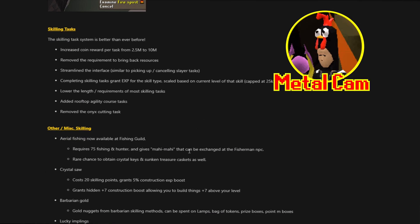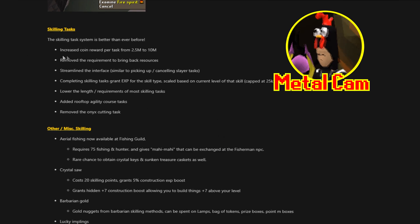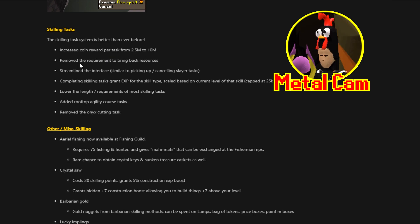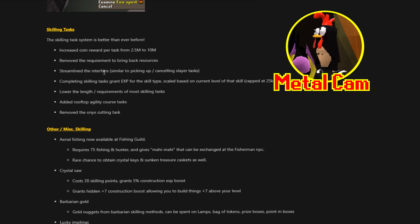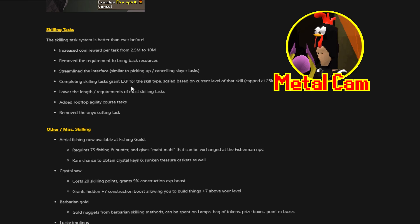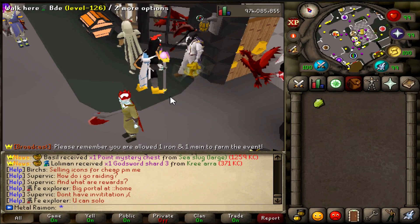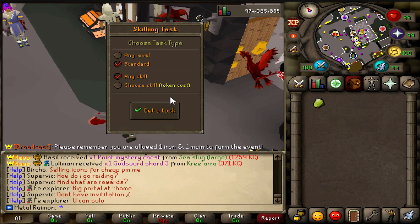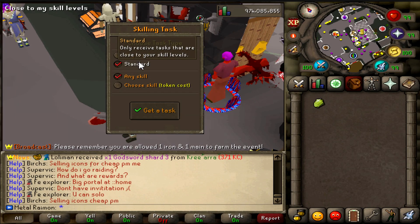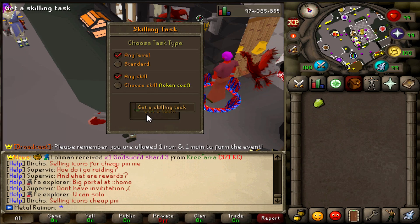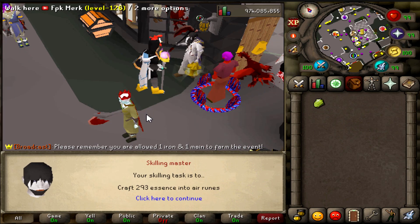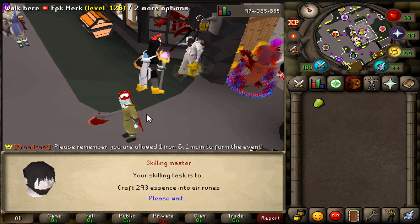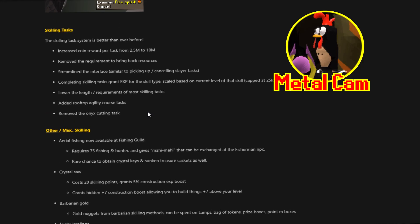Then next up, skilling tasks. The skilling task system is better than before. Increased coin reward per task from 2.5 mil to 10 mil coins. Remove the requirements to bring back the resources. Streamlight the interface, similar to picking up cancelling slayer tasks. Completing skilling tasks grants XP for the skill type, scaled based on the current level of that skill, capped at 20k XP. Lower the length requirement of most skilling tasks. Added rooftop agility close tasks. Remove the onyx cutting task.